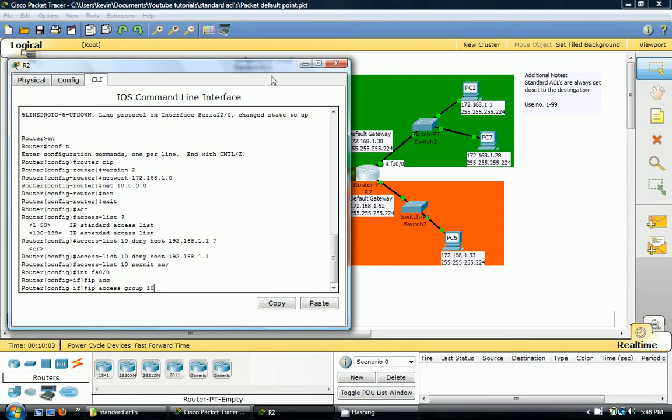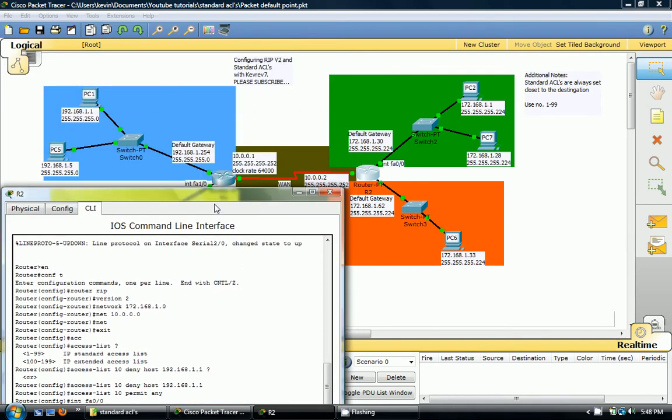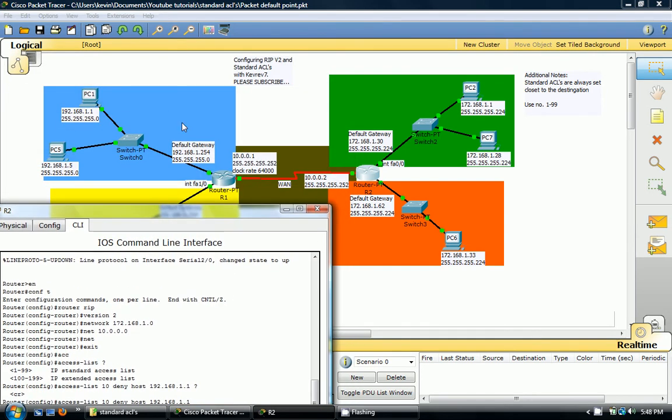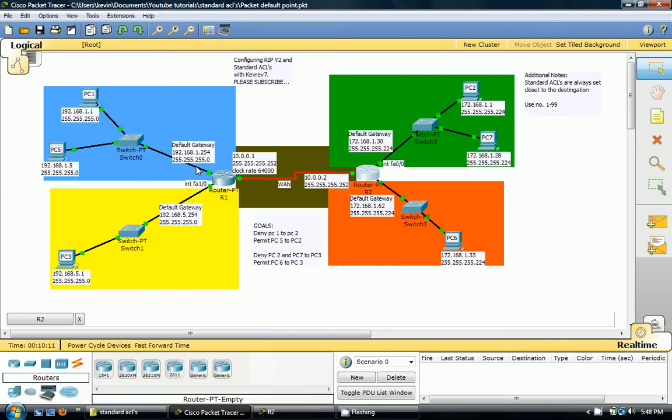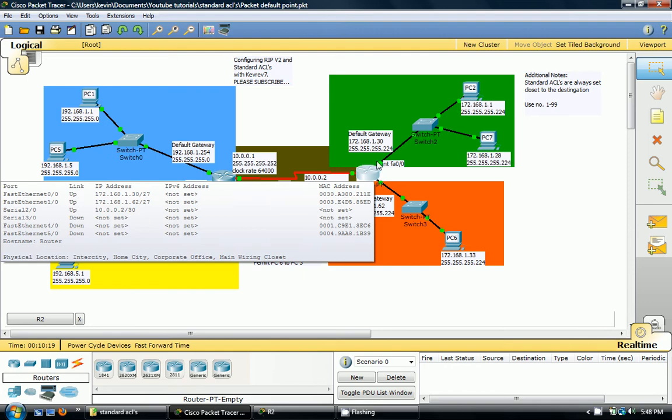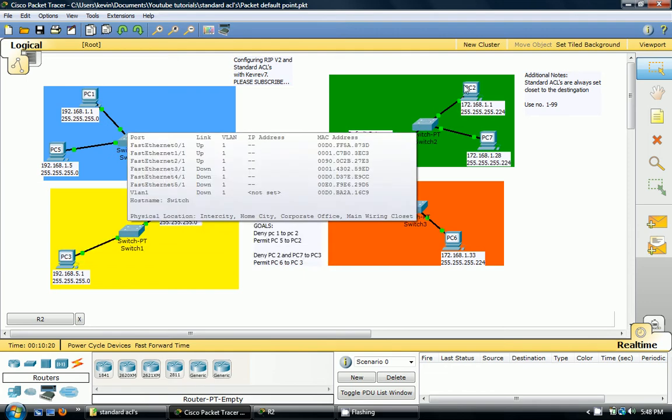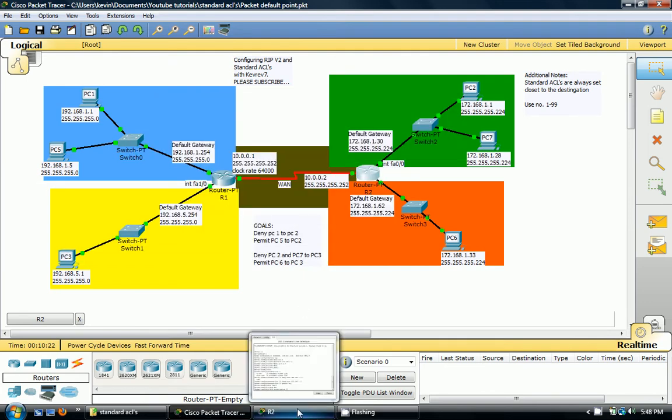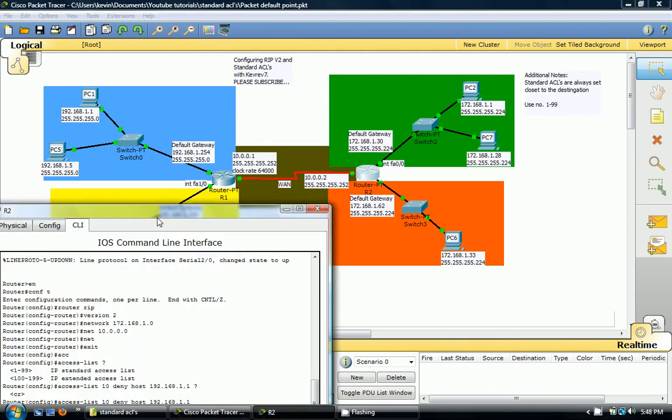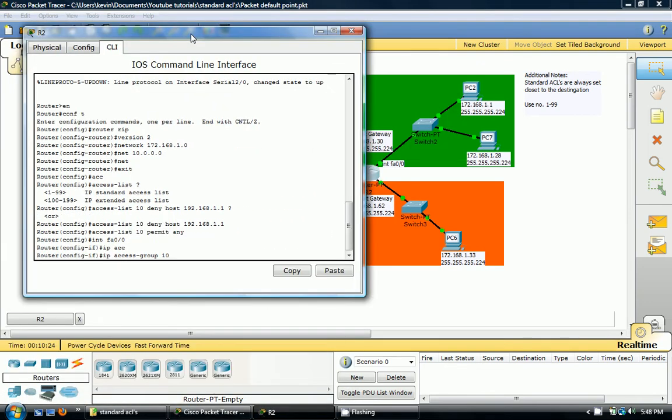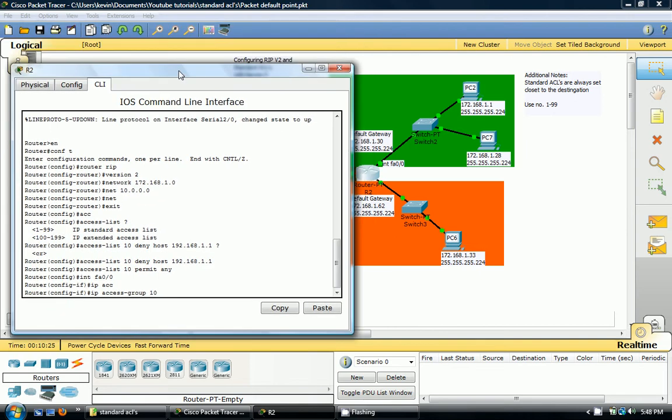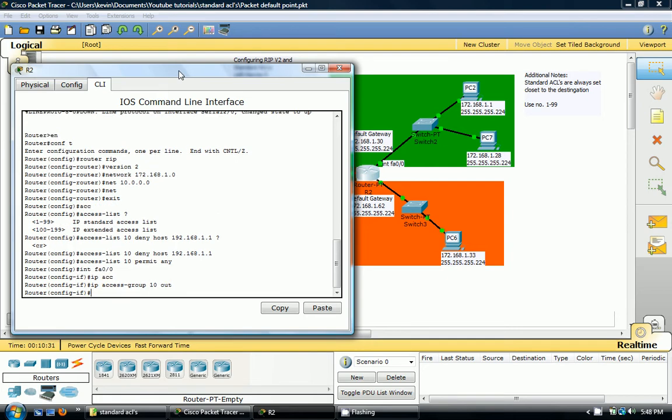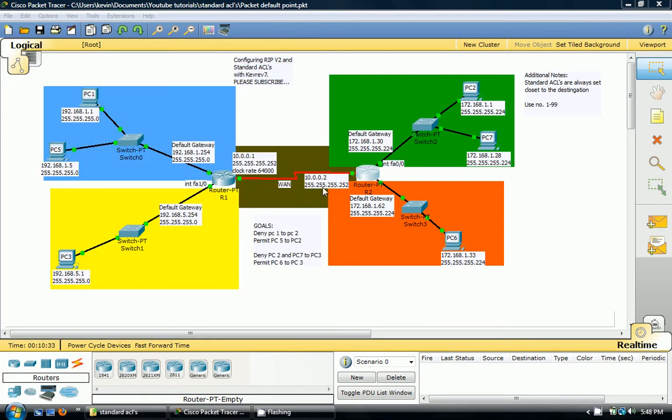So you say int FA0/0, IP access group 10. And try to visually picture this in your mind. So if you were sending a packet from PC1, it would come over here, it would get to R1, and then R1 would send it across the serial link, and then R2 would get it, and then it would push it out towards PC2. So IP access group 10, and it's pushing it out. Hope that makes sense to you.